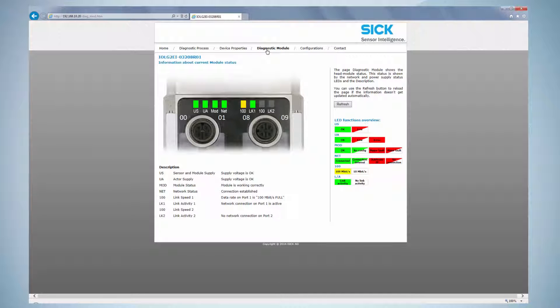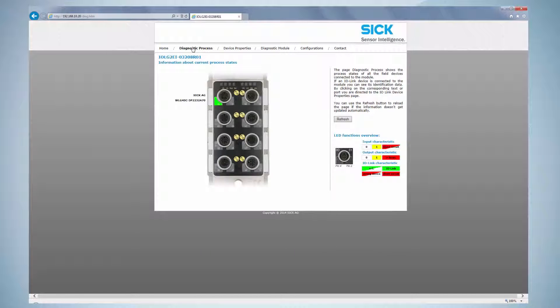Here, connections and errors are displayed. To access process data, the diagnostic process tab has to be opened. The connected device is displayed. As soon as the process data change, the web server visualizes these changes immediately.